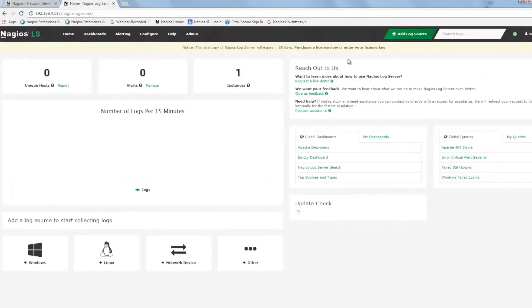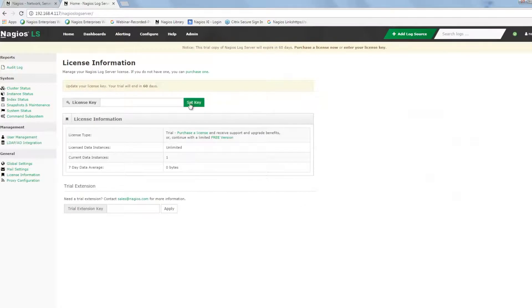Congratulations! You've successfully installed and logged into Nagios Log Server, the easy and powerful way to collect and analyze your application and server logs.